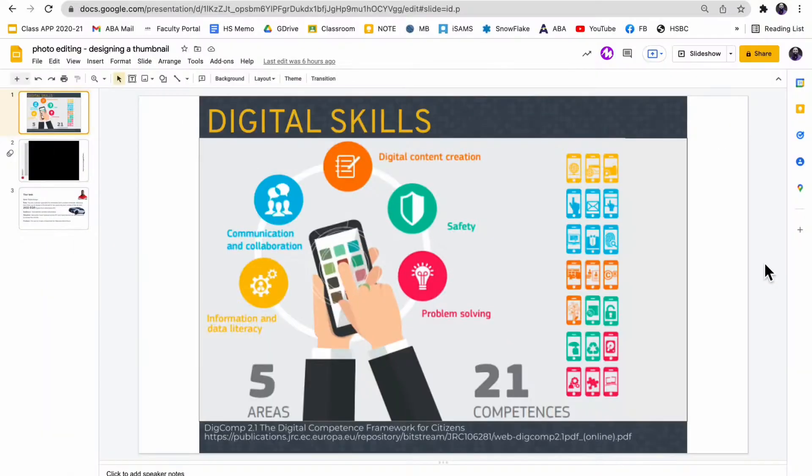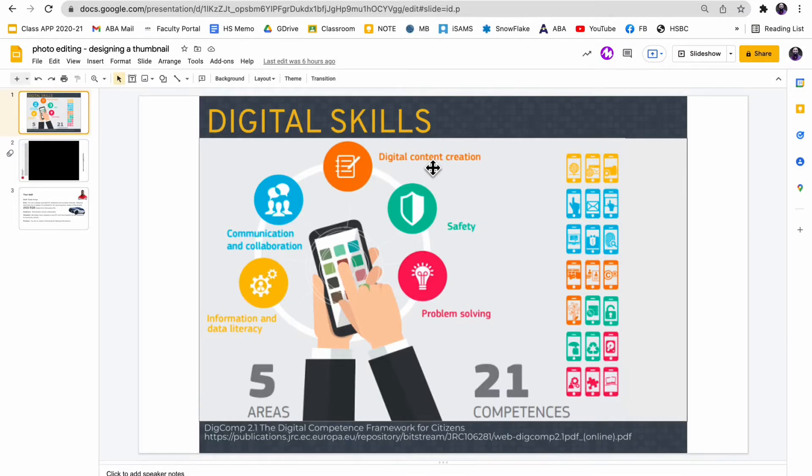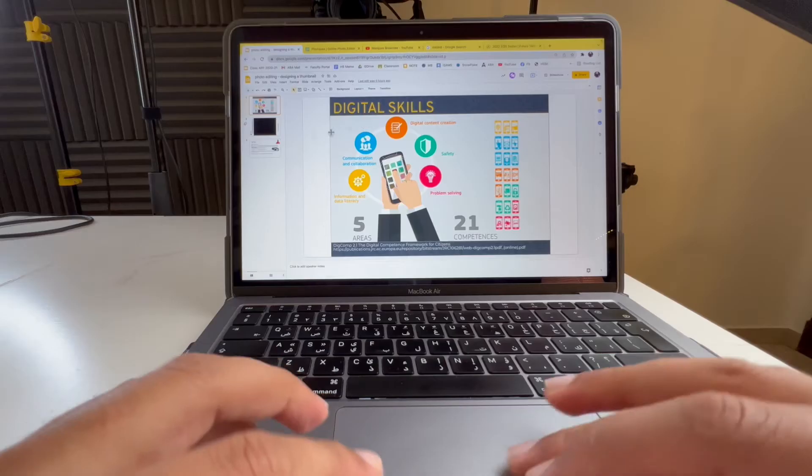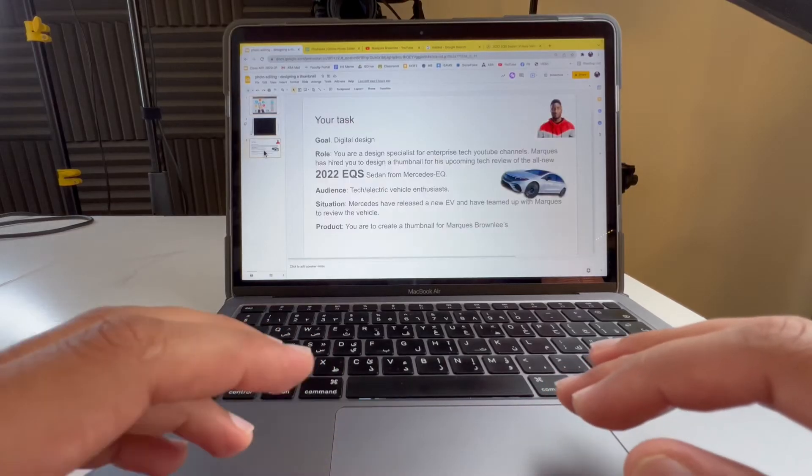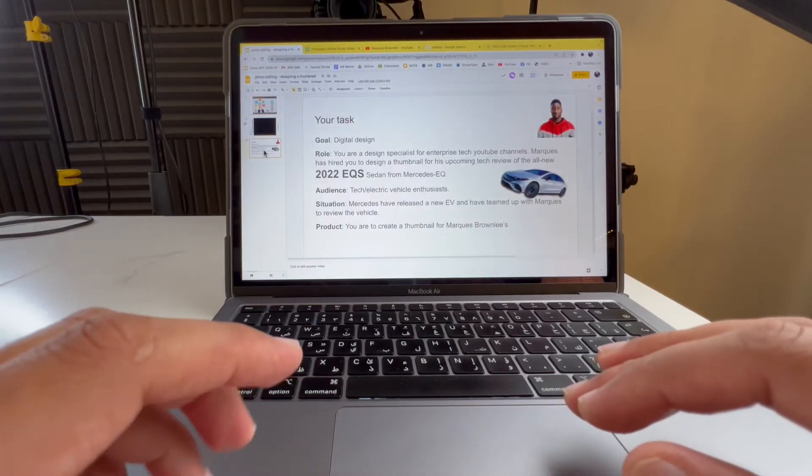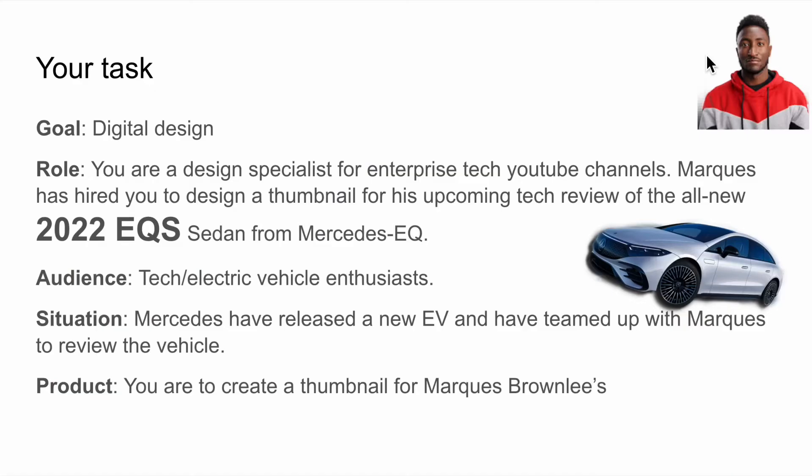People can become thumbnail designers. So I thought to myself, I want to teach digital content creation. I've taught them about communication, collaboration, and information literacy. Now I want to do content creation on the roadmap. This is the task I've set. You are a specialist for enterprise tech YouTube channels. Marques hired you to design a thumbnail for his upcoming tech review of the all new 2022 EQS Mercedes. You need to create a hook for a thumbnail for Marques's YouTube channel.